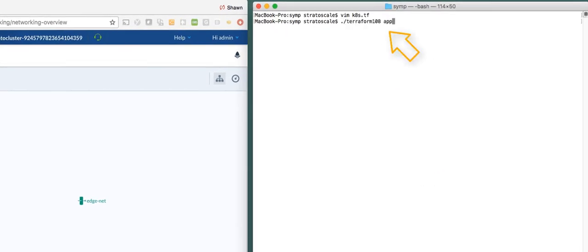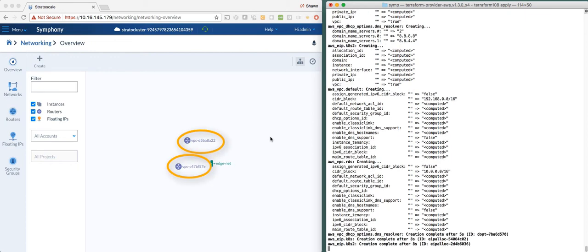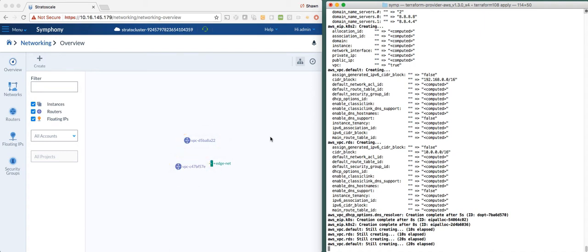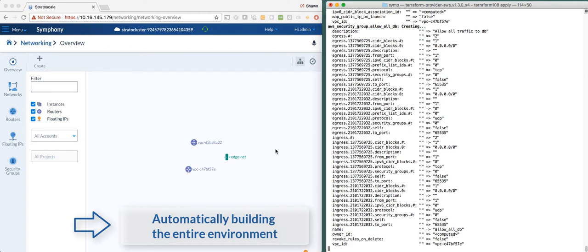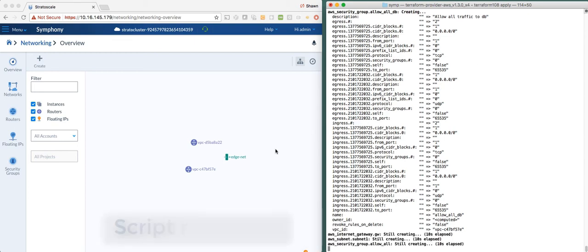Now if I just do a Terraform apply, the Terraform script will be run. It'll instantiate everything in that script, and what you'll see in the Symfony UI is that these entities will start to be created and connected automatically. The VPCs have been created, and over time it'll go on and create the subnets, the instances, and attach the floating IPs or elastic IPs to those instances. In a very automated way, Symfony is building this entire infrastructure, and it happens in a matter of minutes. We'll let that run until it completes.